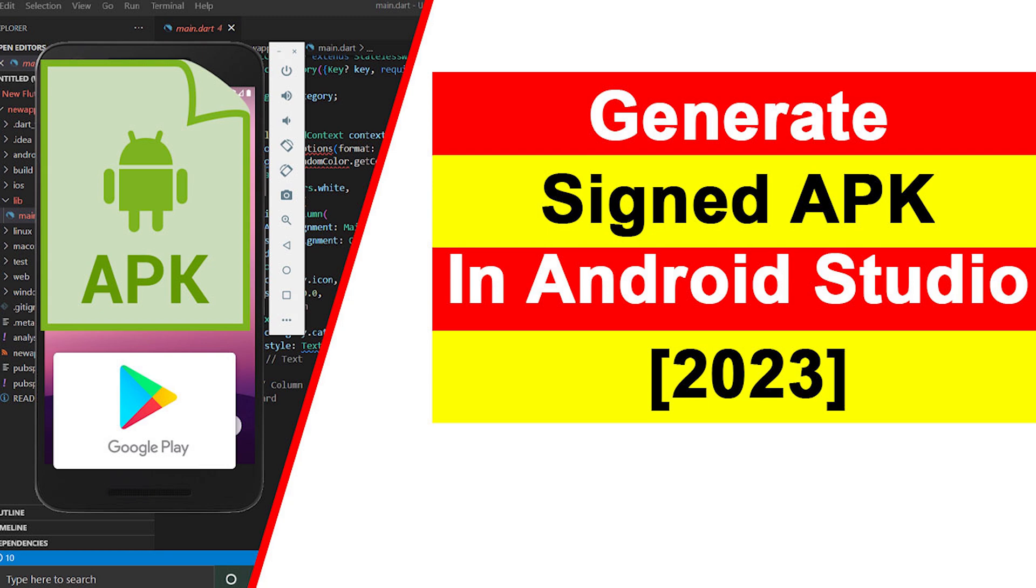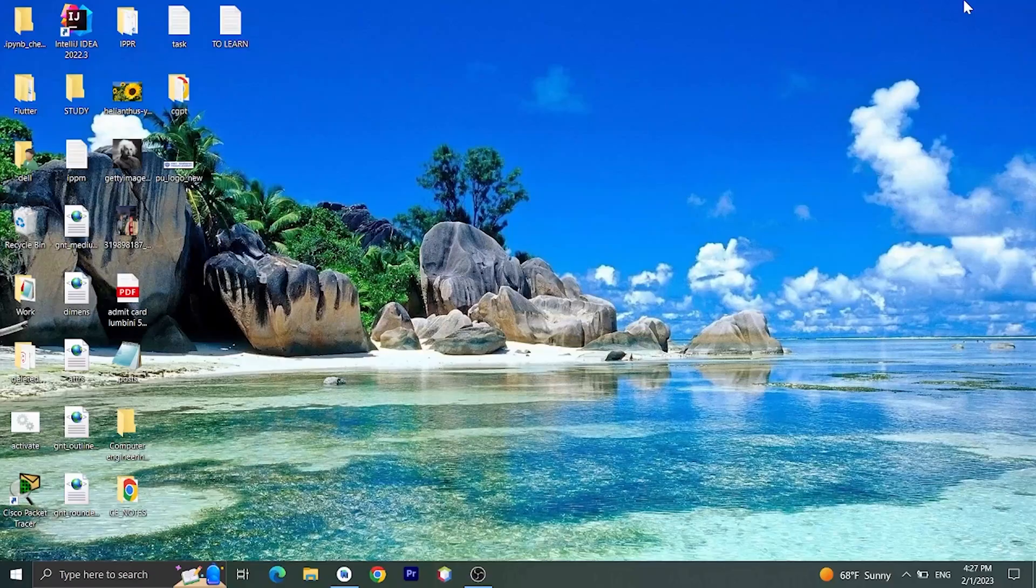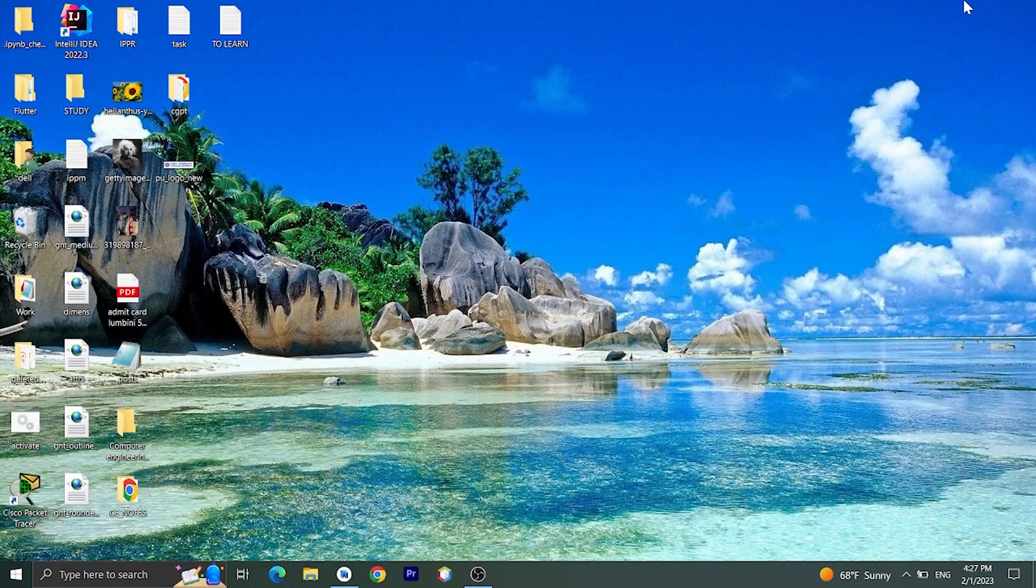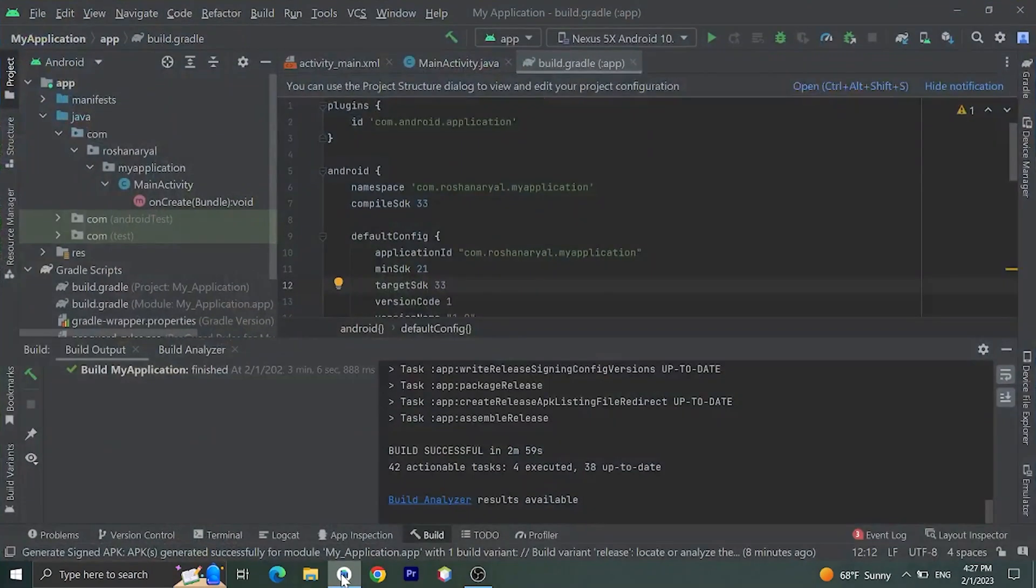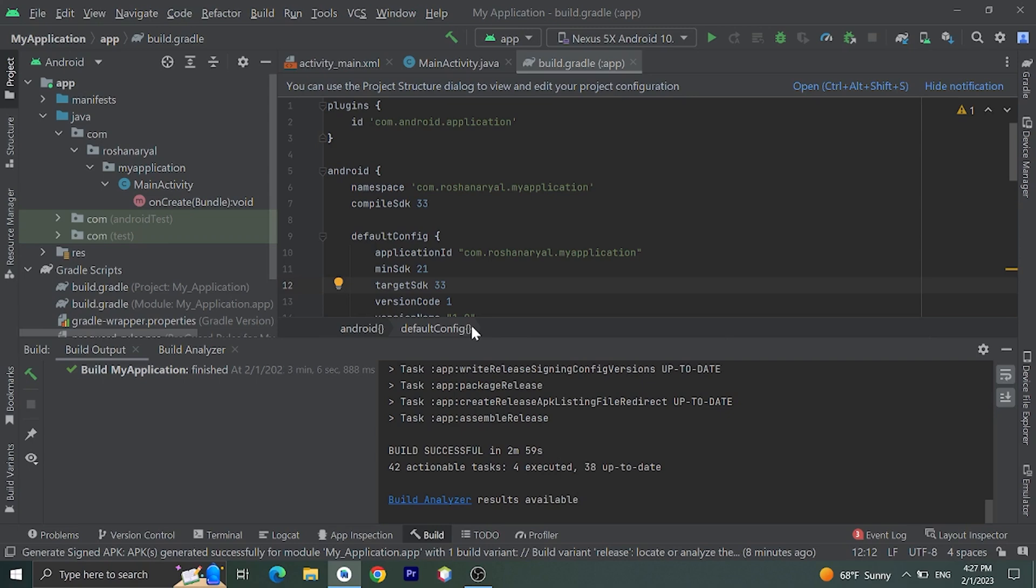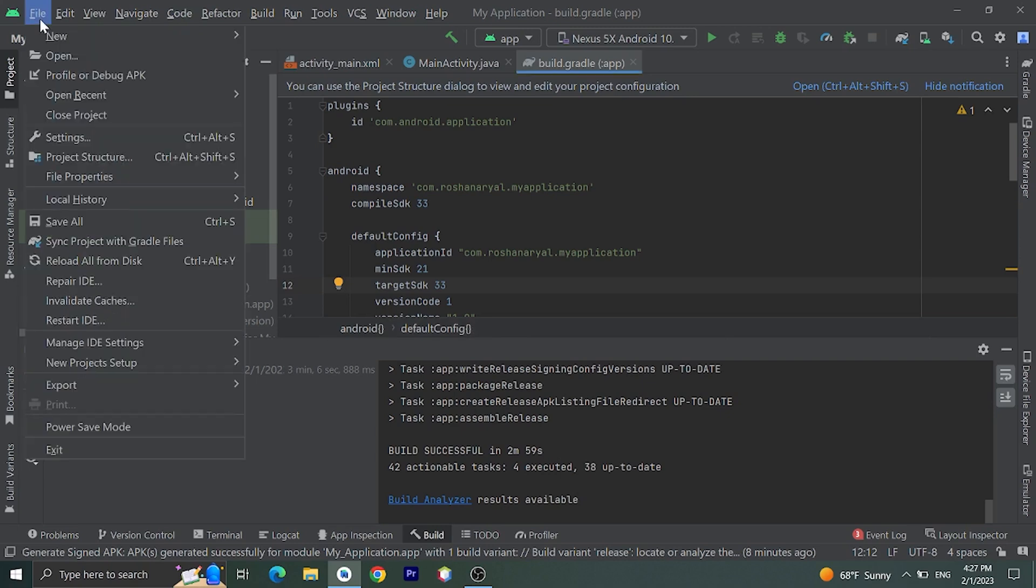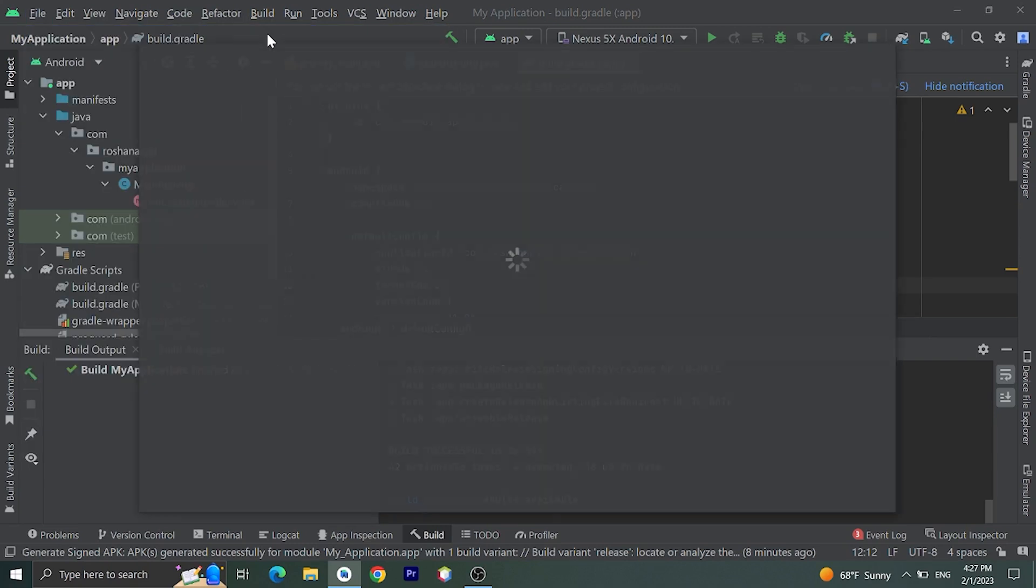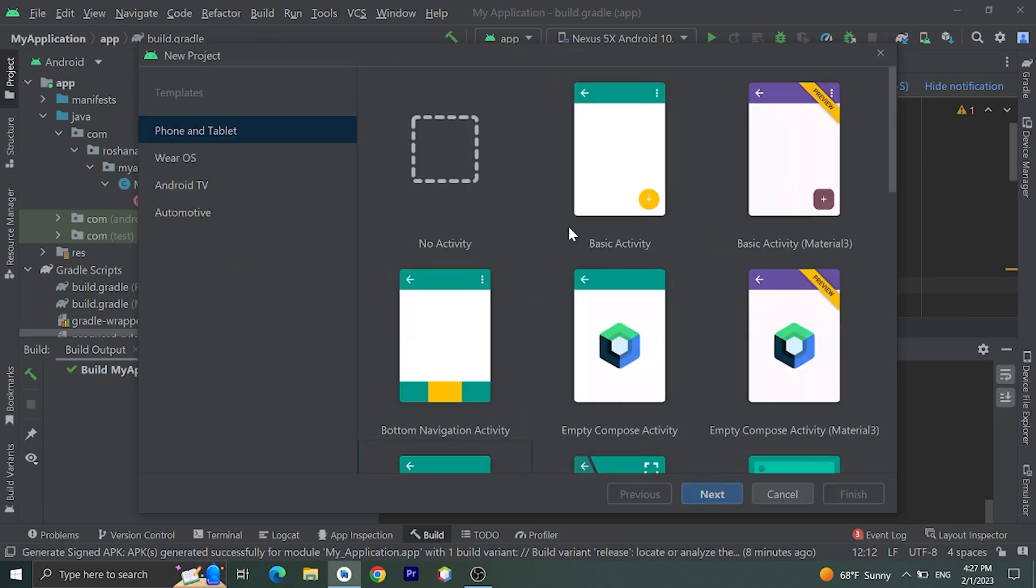Okay, let's get started. Open Android Studio. If you don't have created any project, click on File, then click on New, then click on New Project. From there, choose Empty Activity and click on Next.